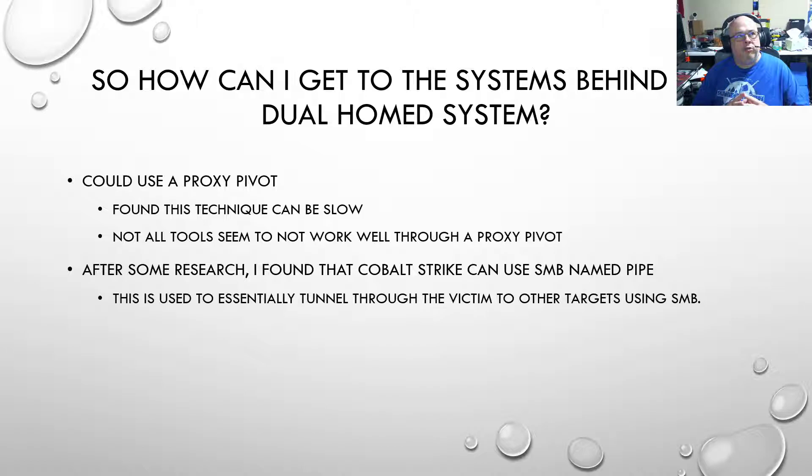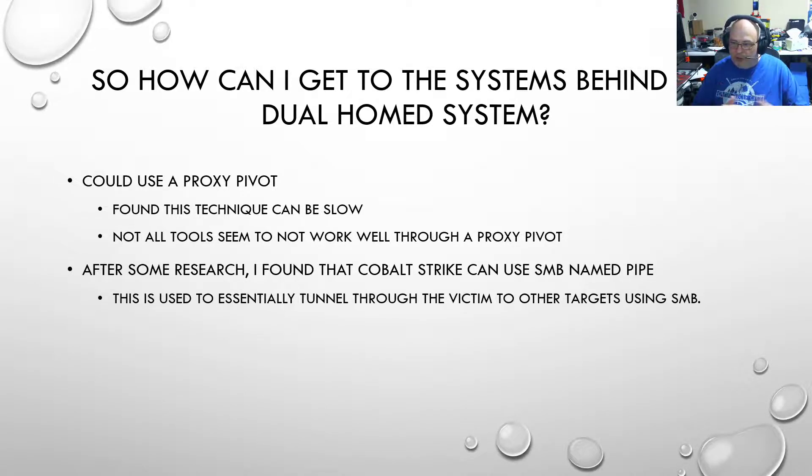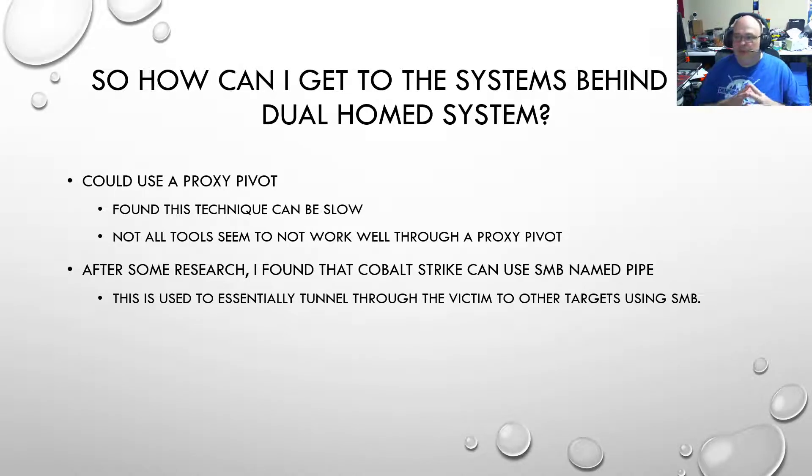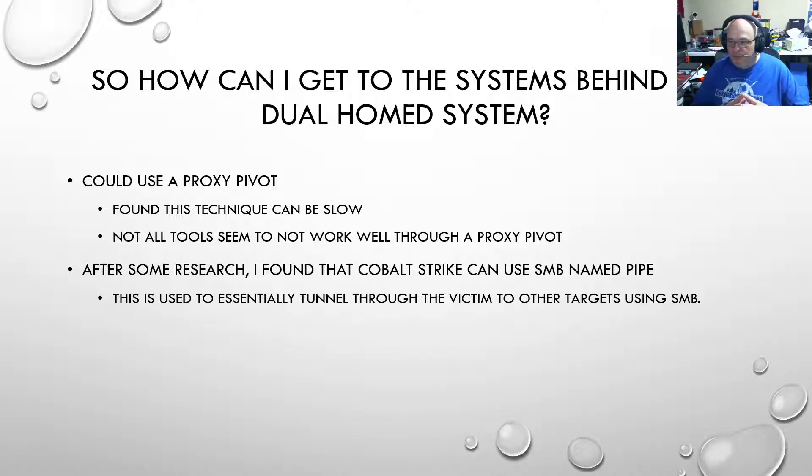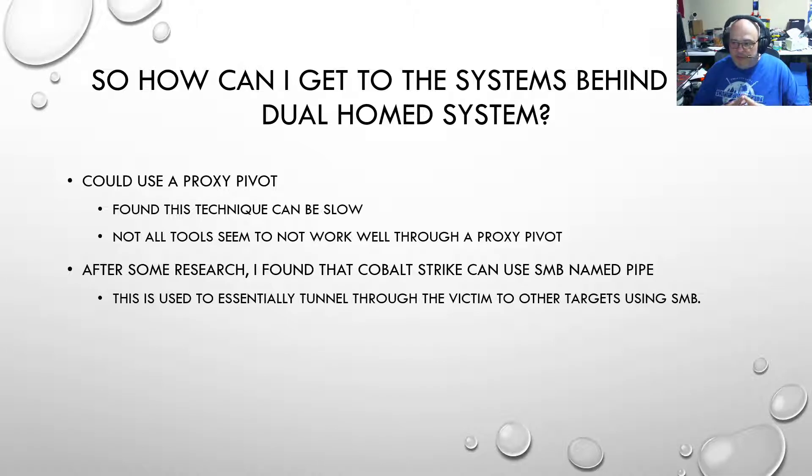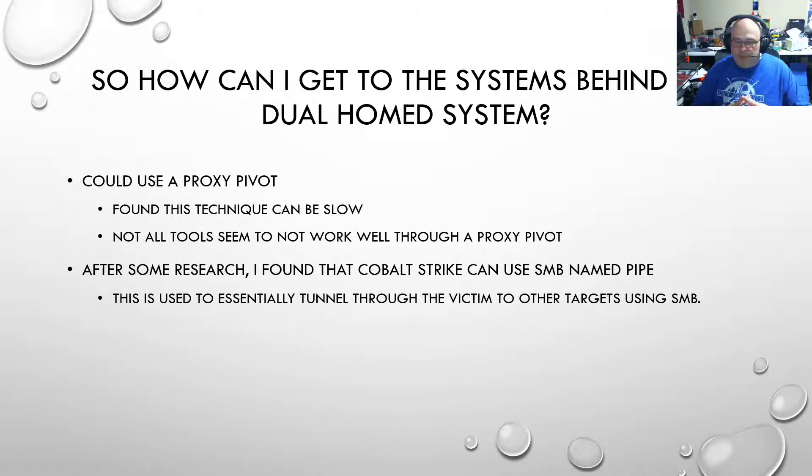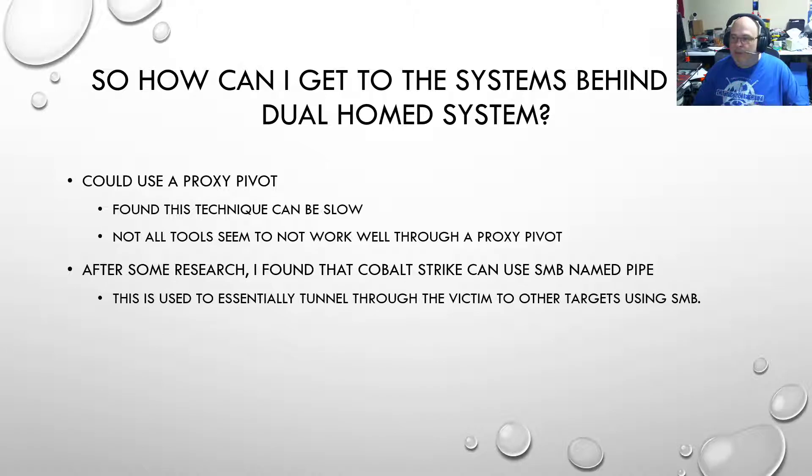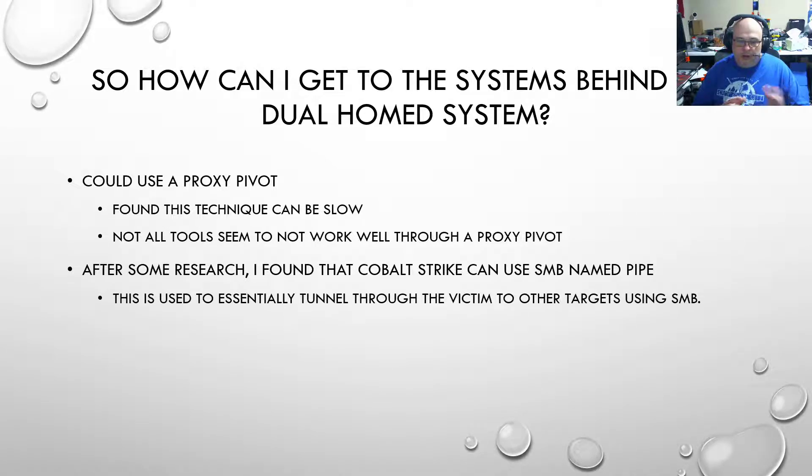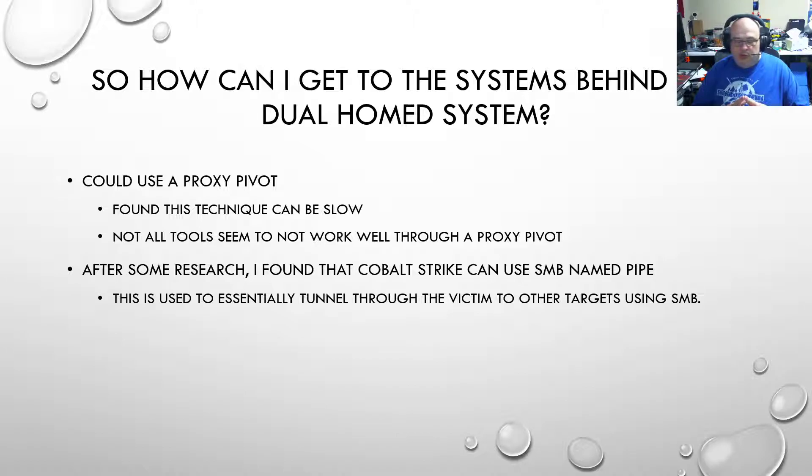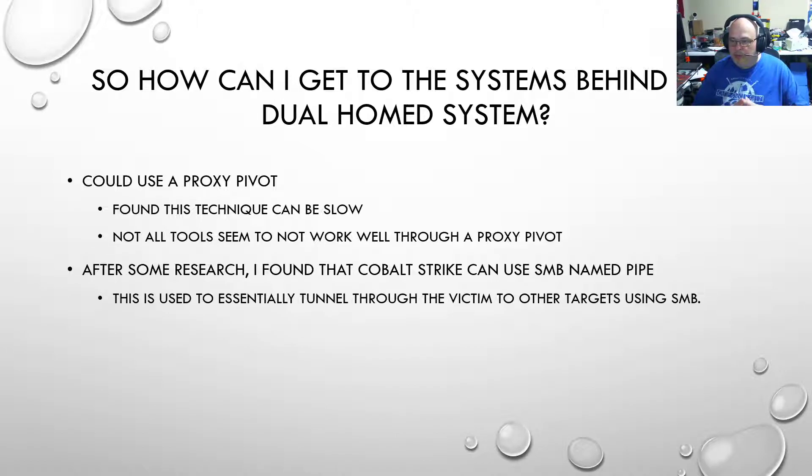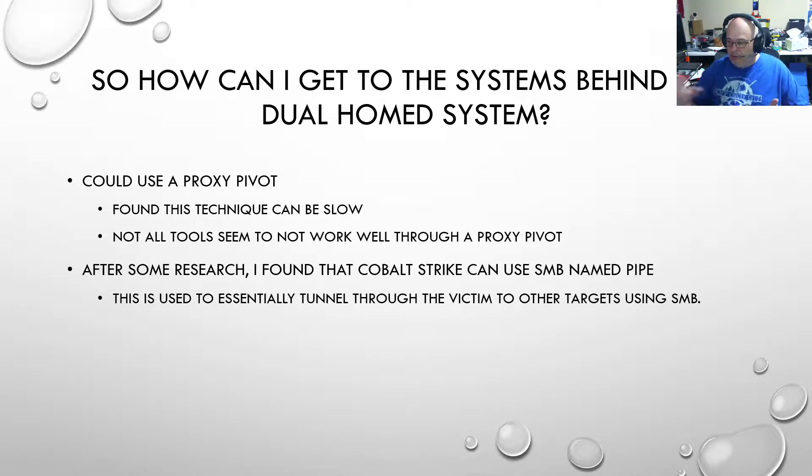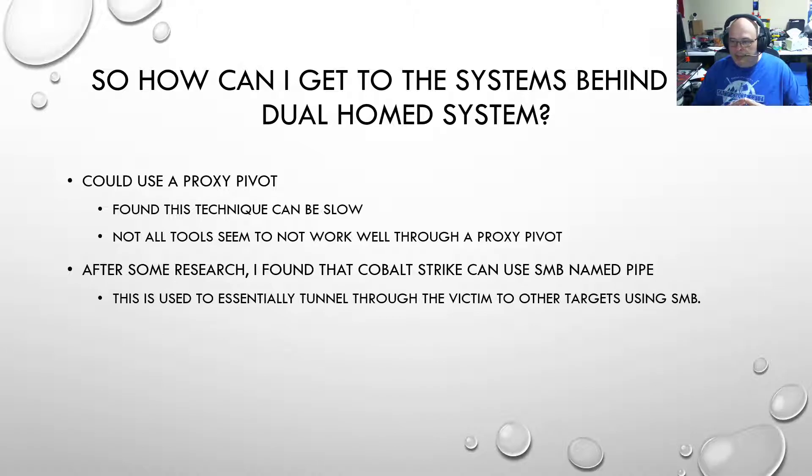How can you get to systems behind the dual home one that you've initially compromised? You can use a proxy pivot. In my experience of using a proxy pivot, whilst effective, the technique can be very slow. I personally have had issues with not being able to get all the tools to work through that proxy pivot. After a bit of research and working with one of my co-workers, we found that Cobalt Strike can do something called an SMB named pipe. And we said, can we use this SMB named pipe to tunnel through from one interface to the other into that further network? This is the route we decided to go with.